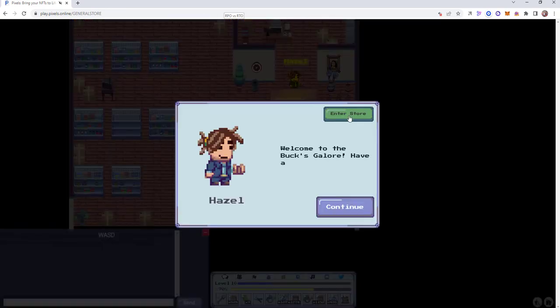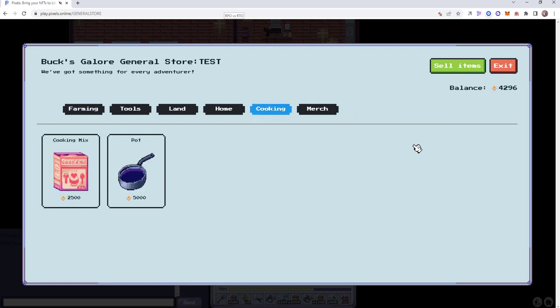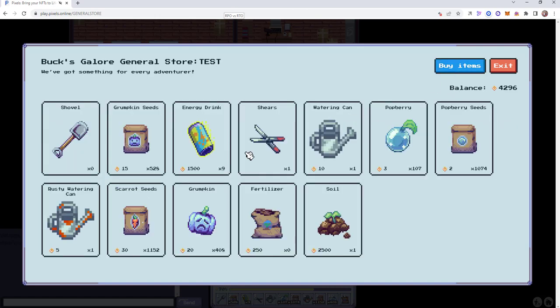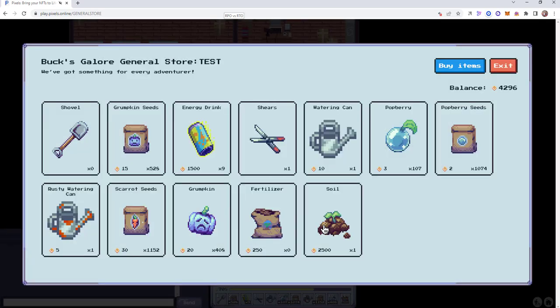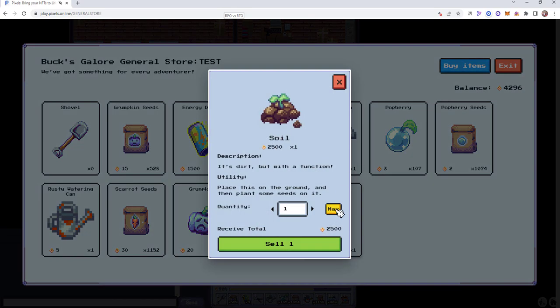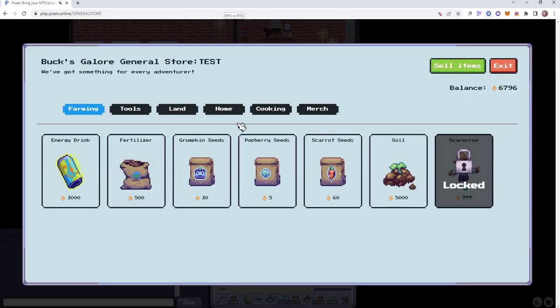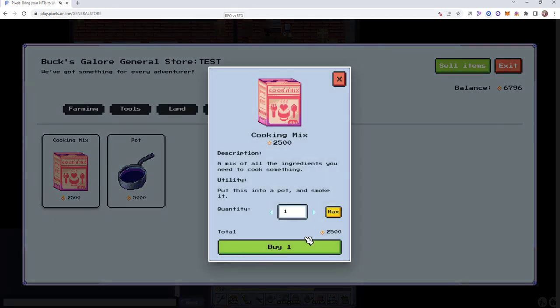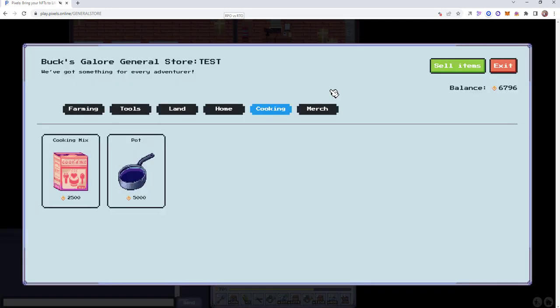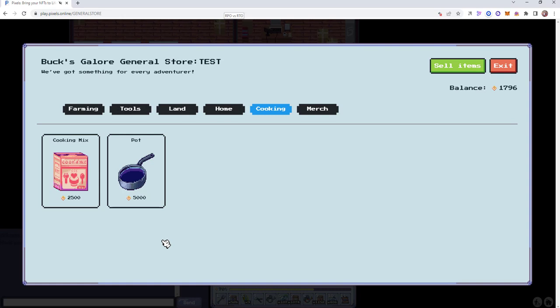So we go over to Hazel, enter the store, and we can see our different cooking items. I don't have enough coins to buy this so I'm going to sell some items. Sell some crumpkins. I must have clicked on it wrong, it didn't take. Let's just sell the soil, I don't really need that. Go over to cooking. Let's actually buy a pot here.